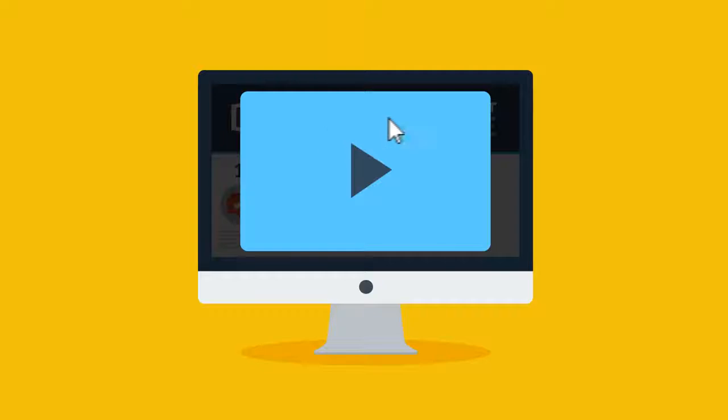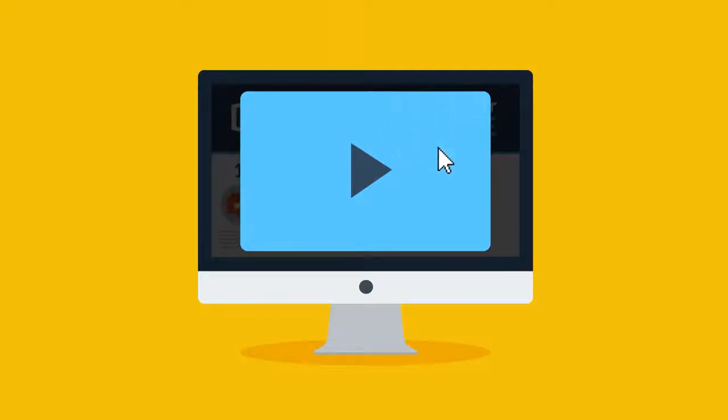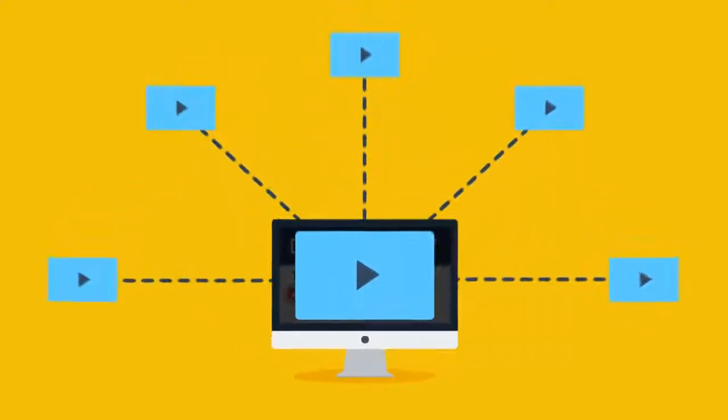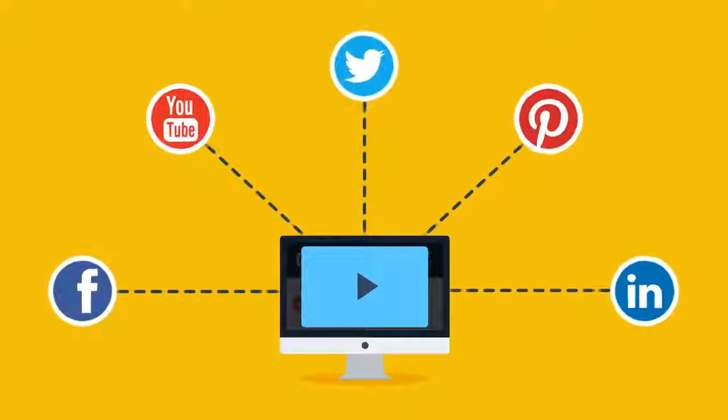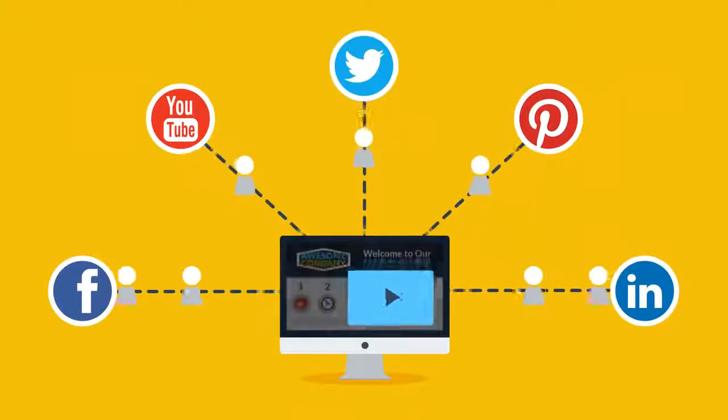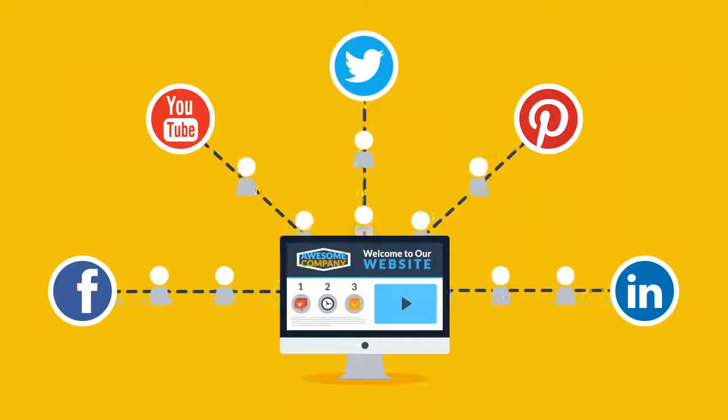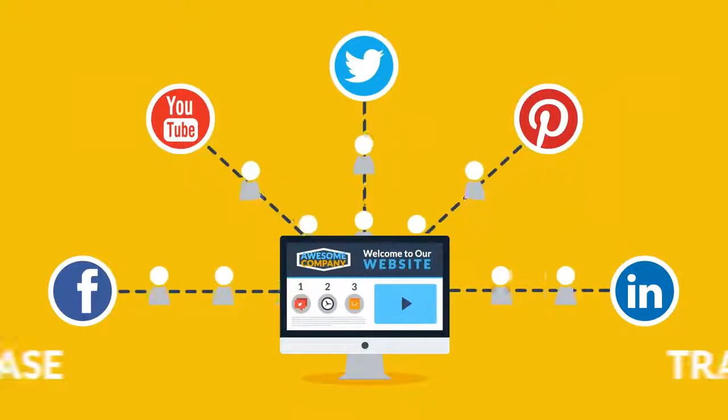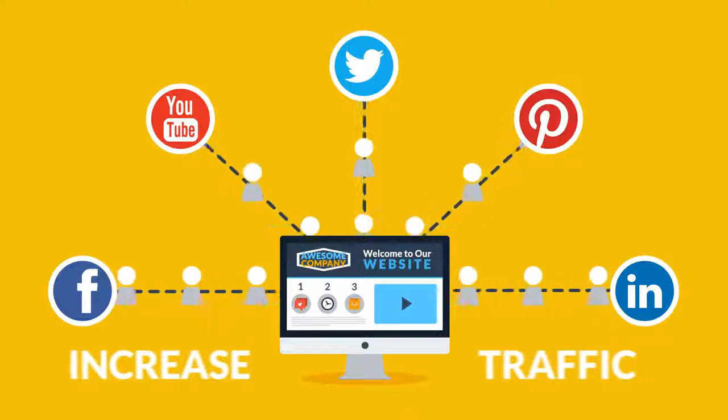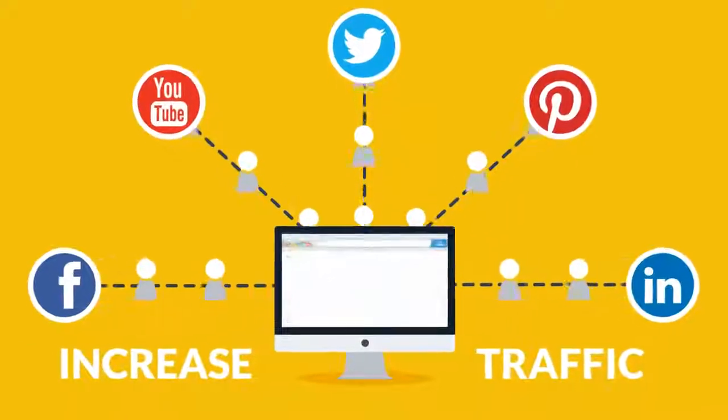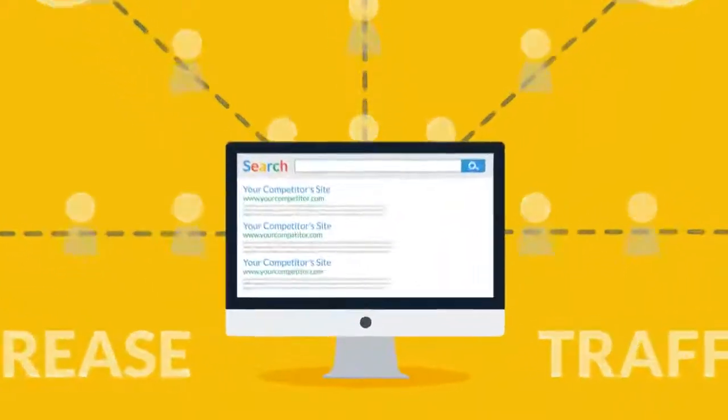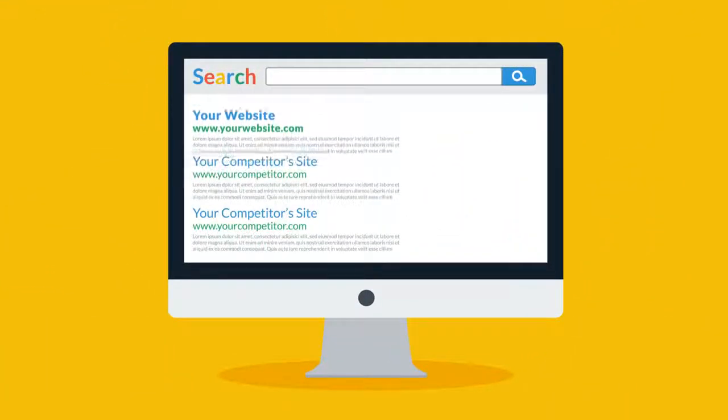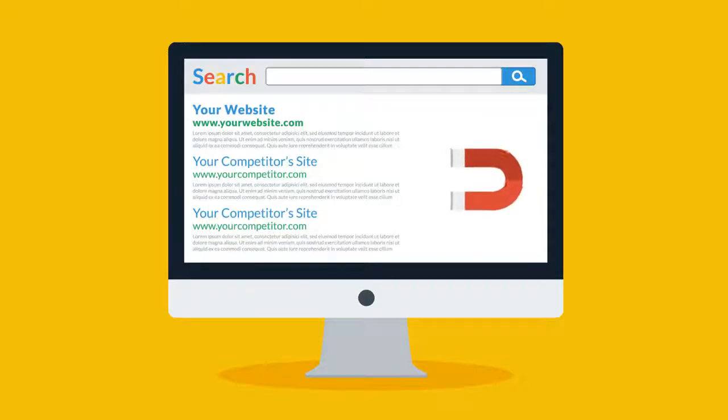People are also 39% more likely to share your content if it's delivered via video. This means that visitors will spread your story through social media and attract more people to visit your site. In other words, this is how you increase traffic, which is then reflected by search engines through an improved SEO rank. See, you're getting more and more attractive.